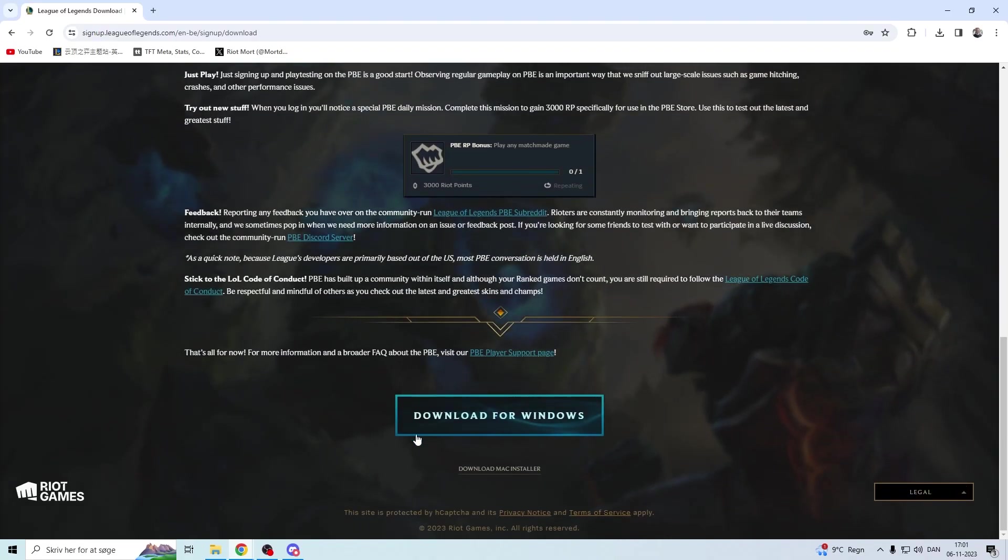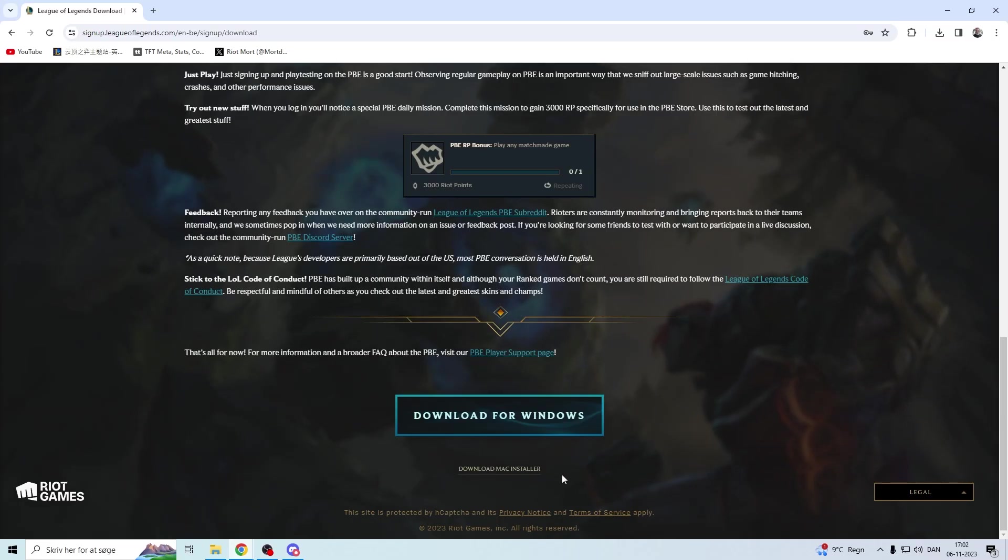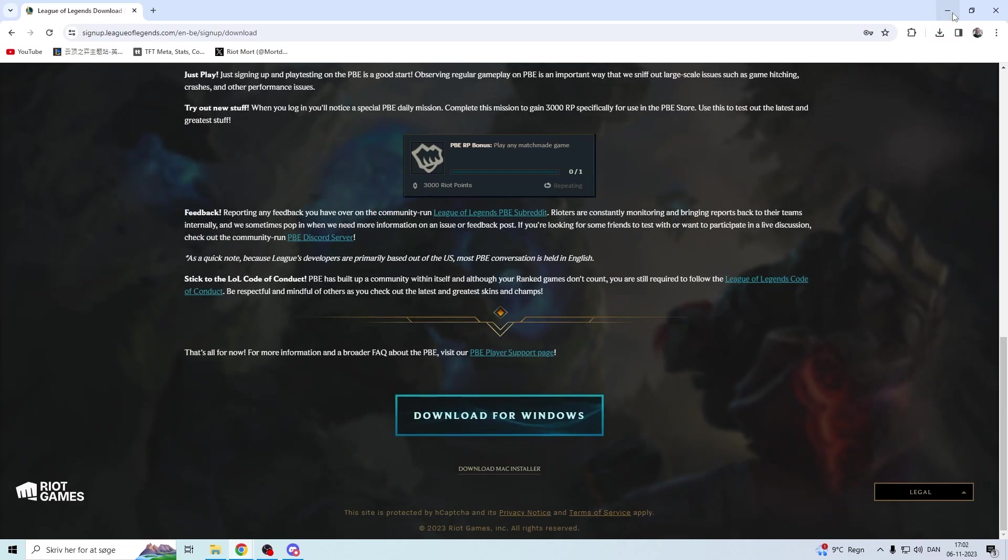You get down in the bottom, and here it says download for Windows. You can also download for Mac. Once you have downloaded it, you will get a new client like this one.